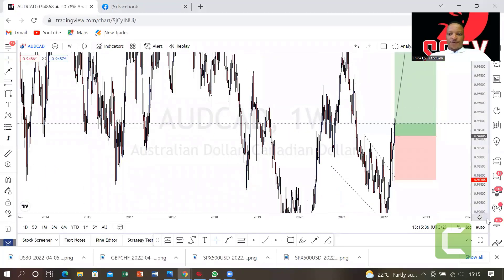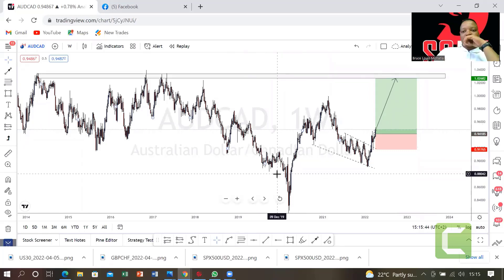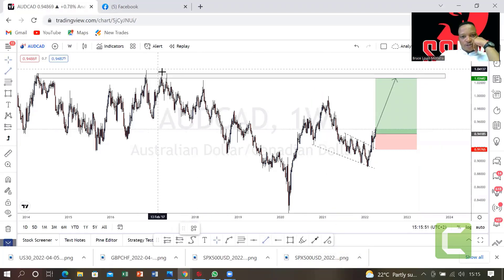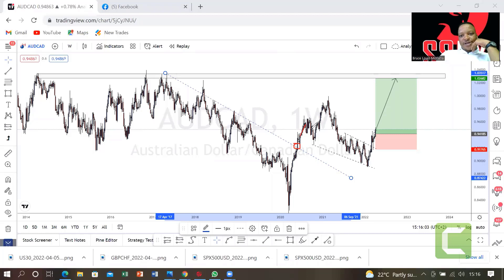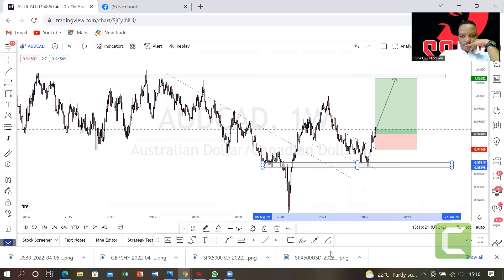On the weekly time frame, this is what we see — the setup comes from the weekly time frame. We see the change of structure. This going down was the retracement, the breakout happened here, and then the retracement back — to this level here, which is our order block. The best entry that we missed, guys, is on this level here — this was supposed to be our buy entry.